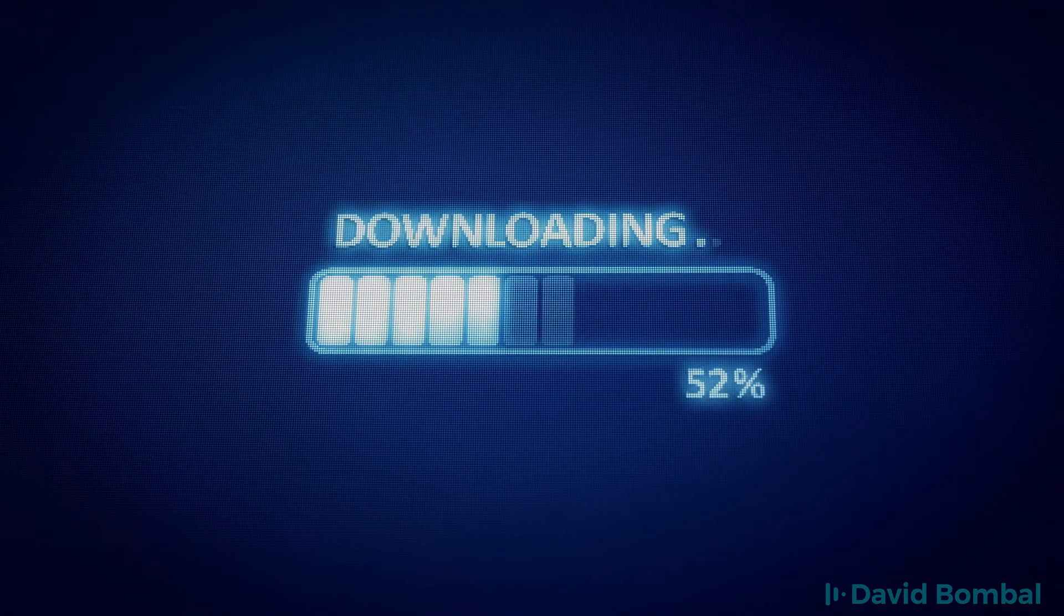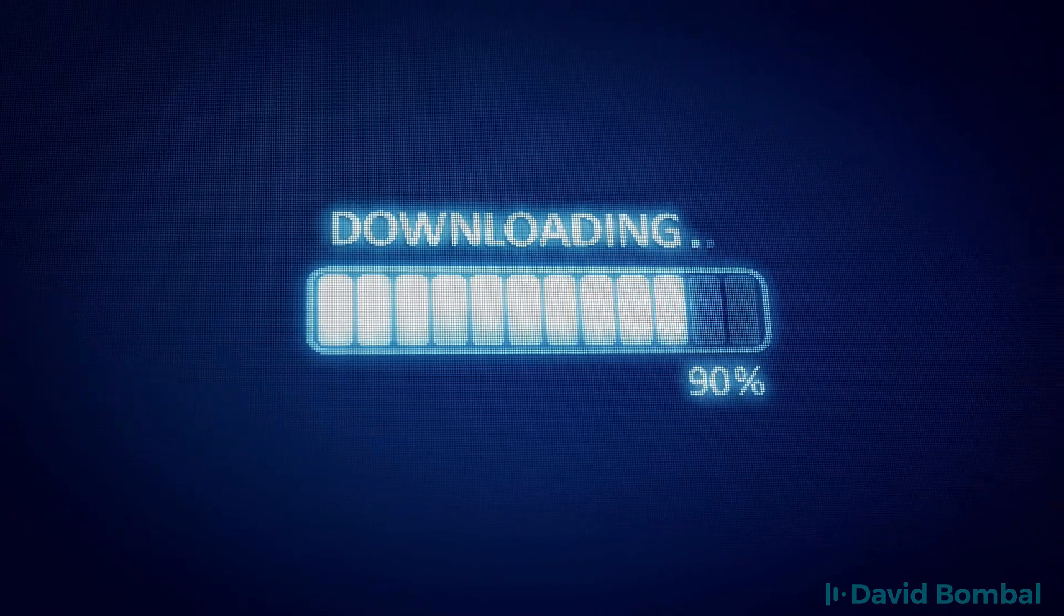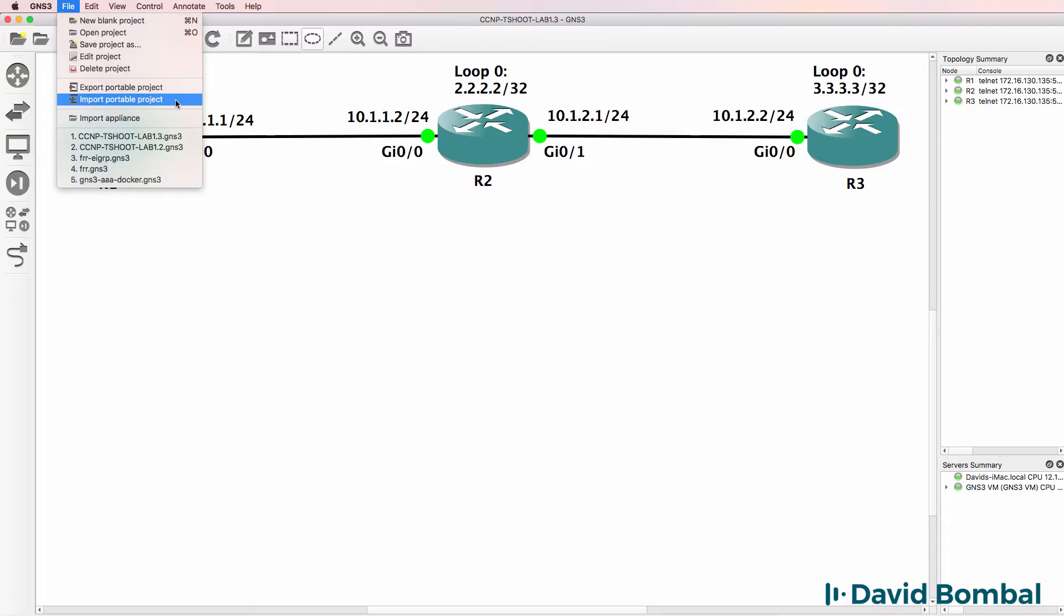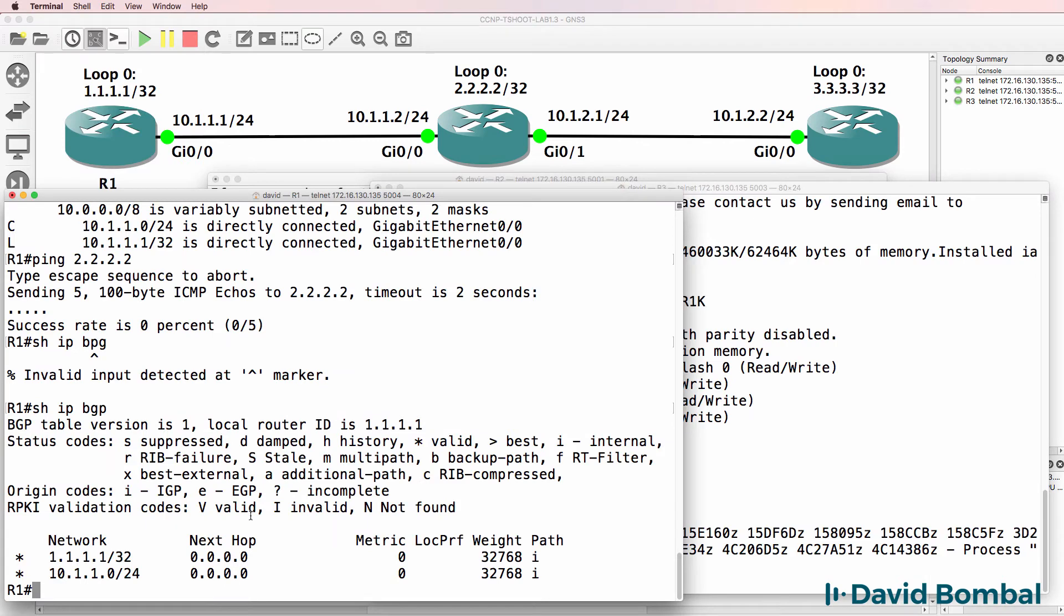Okay, so download the GNS3 portable project and import it into GNS3 and see if you can complete the lab yourself. Otherwise, watch the next video where I show you how to complete this lab.